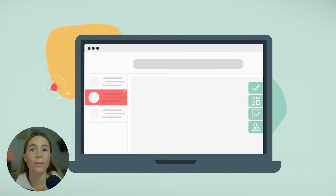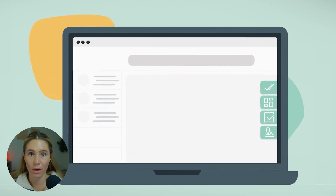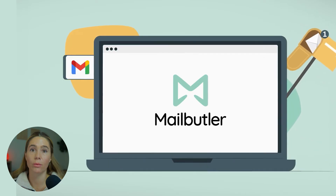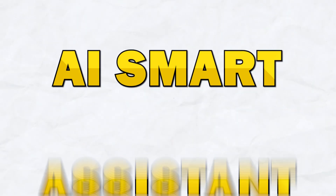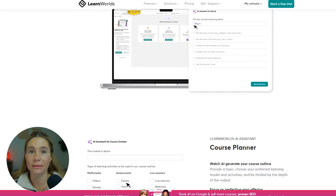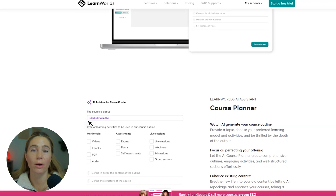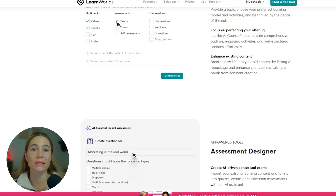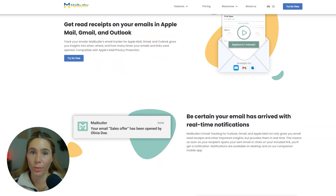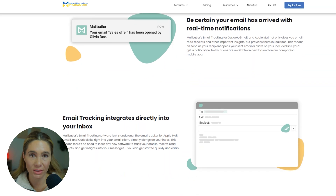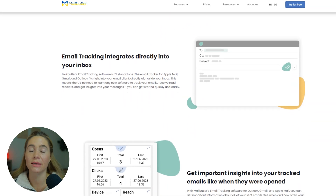Starting off with MailButler — it gives you a full suite of tools that live inside your inbox you're already using. For busy founders, that's a really big deal. You don't have time to learn another platform and with MailButler, you don't have to. One of the best features is the AI Smart Assistant. It helps you write faster, rephrase emails based on tone, and even summarizes long threads so you can catch up without reading every message. You also get email tracking, which lets you see when someone opens your message or clicks a link. That's especially useful for pitches, proposals, or time-sensitive conversations — you can follow up with confidence at the right time.